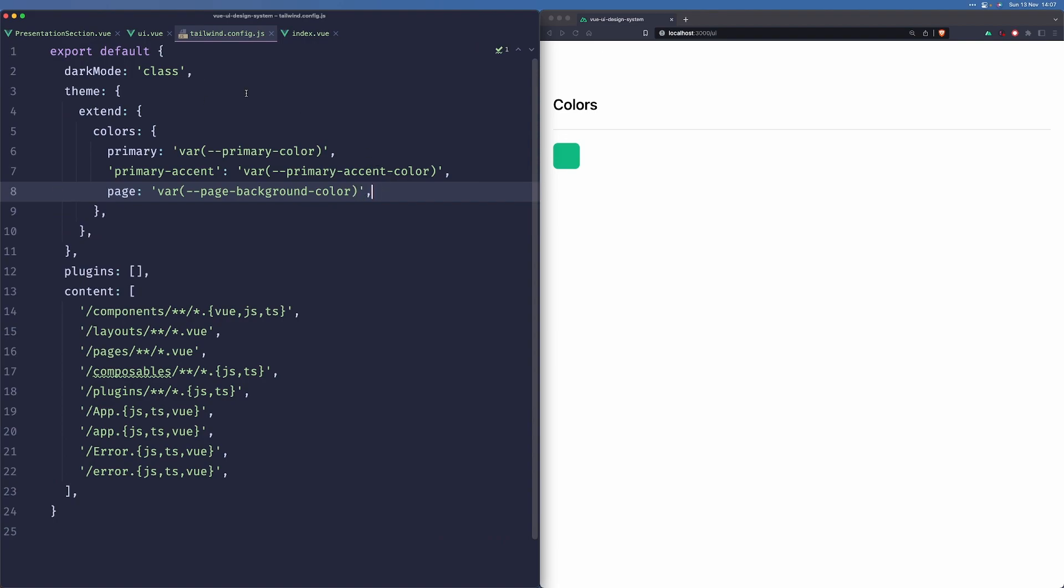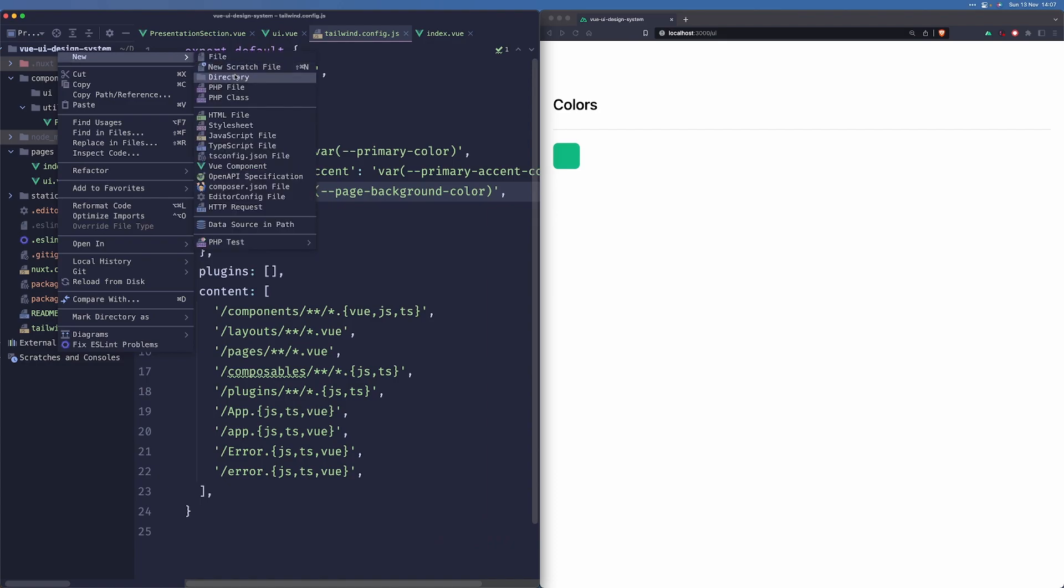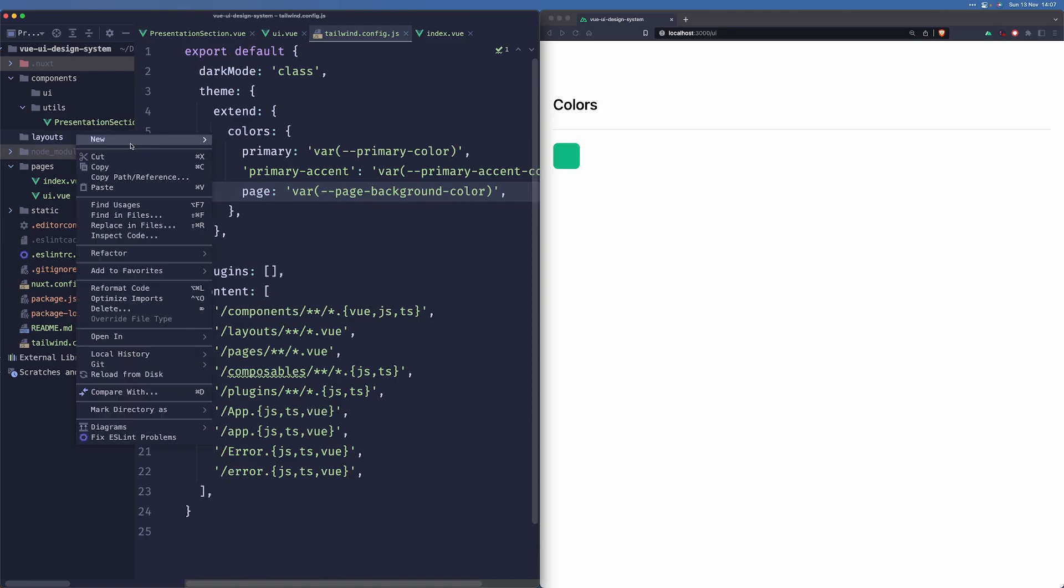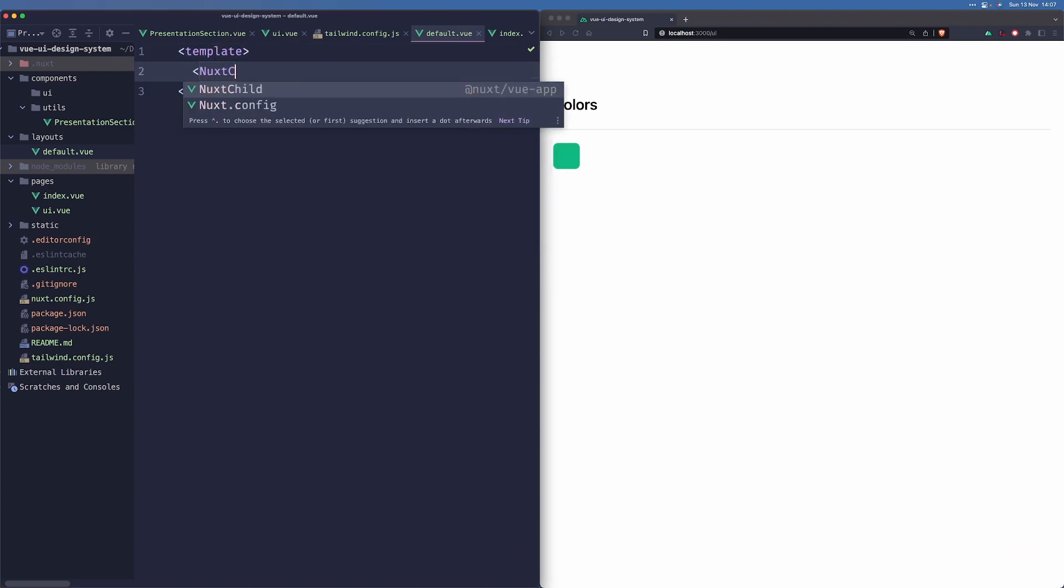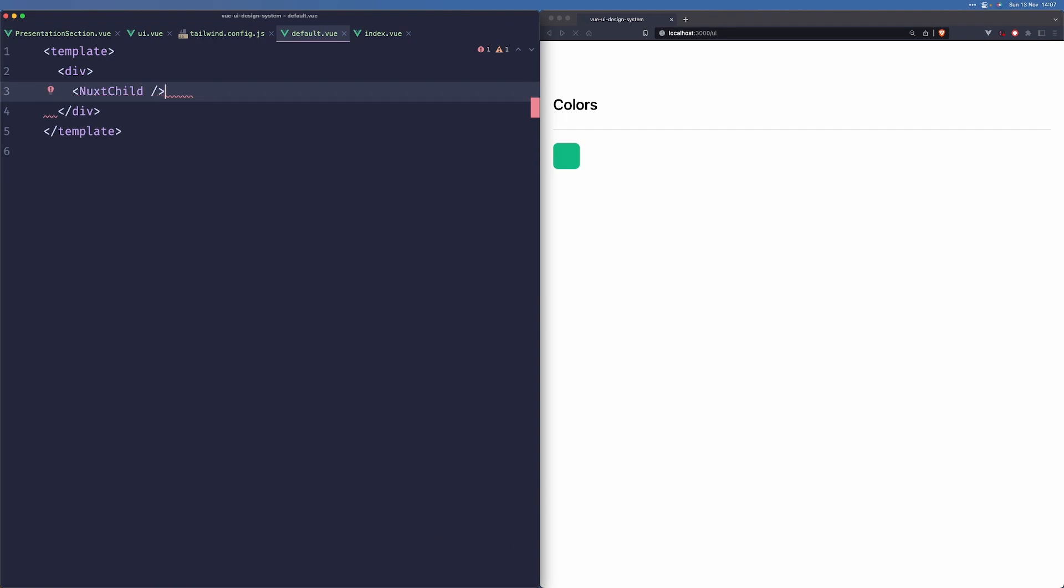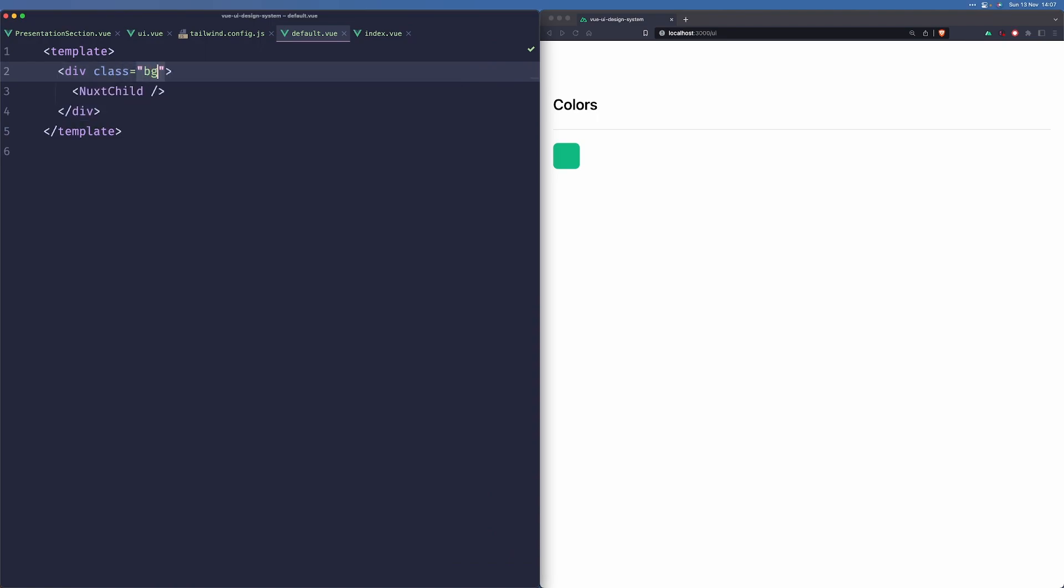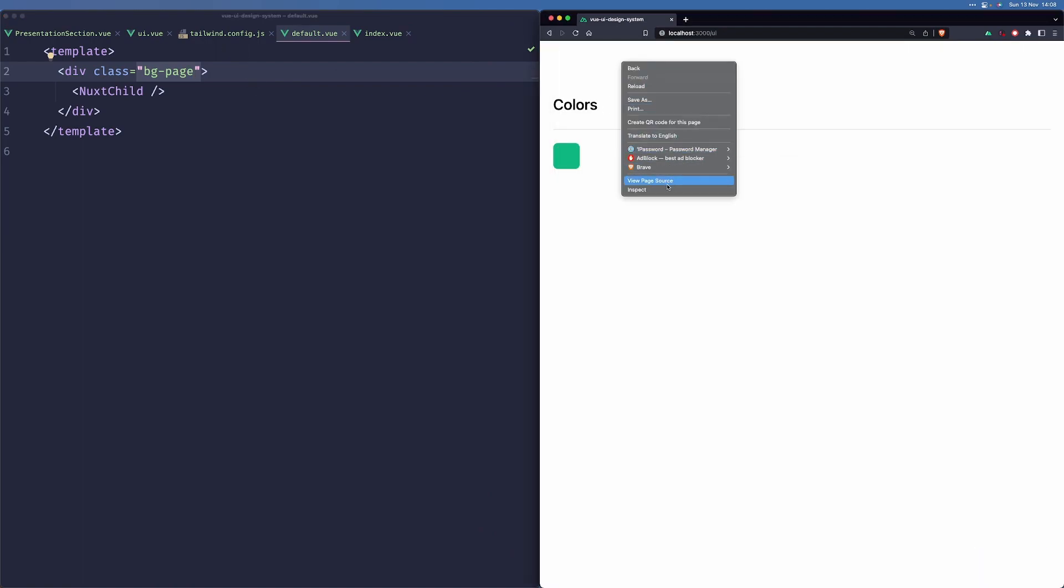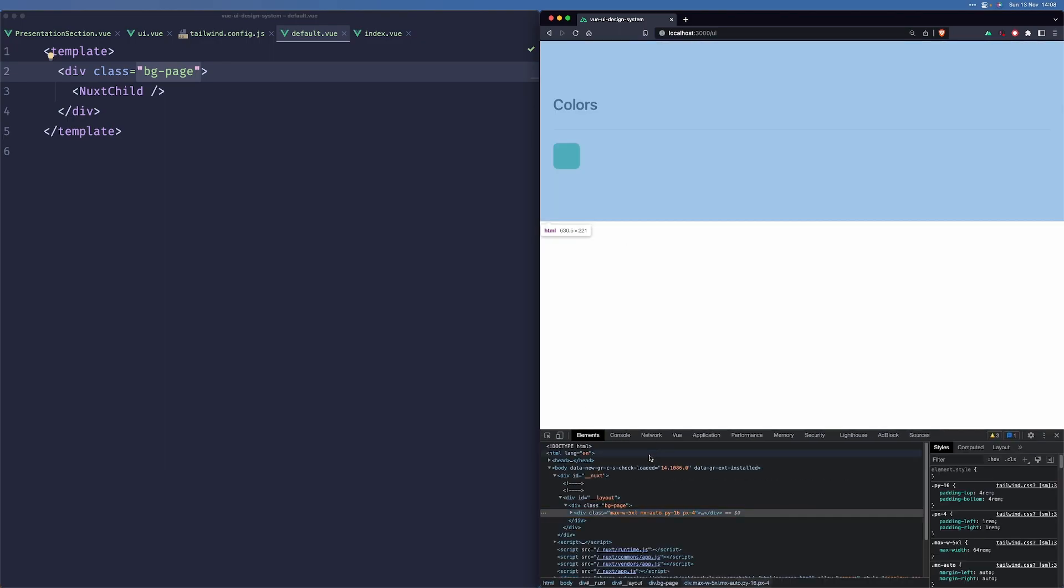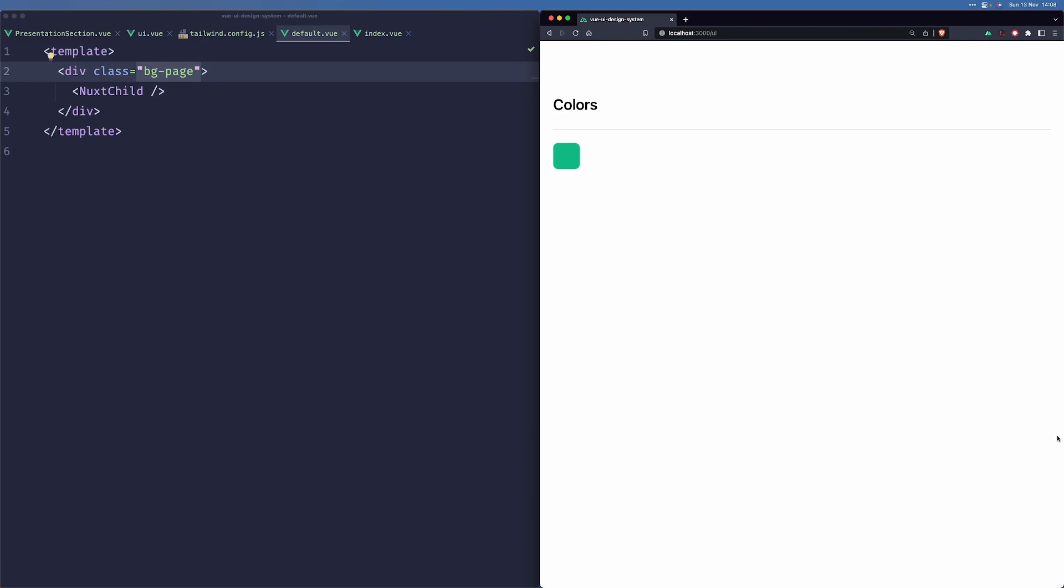So now that we have this, we can start using them in our UI components. First of all, let us create a layouts directory. This is something that Nuxt uses to handle nested pages and the layout system. They have this component called Nuxt child. And now everything that's here will be applied on every page unless we specify otherwise. For example, we want to use bg-page here, and we can see it was applied to our page.